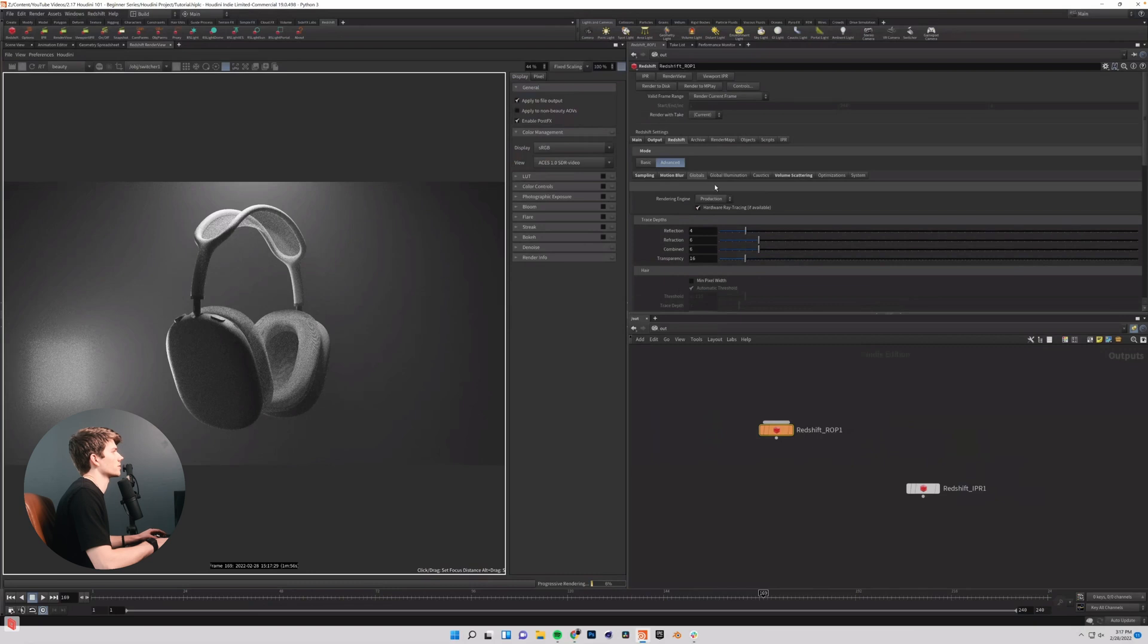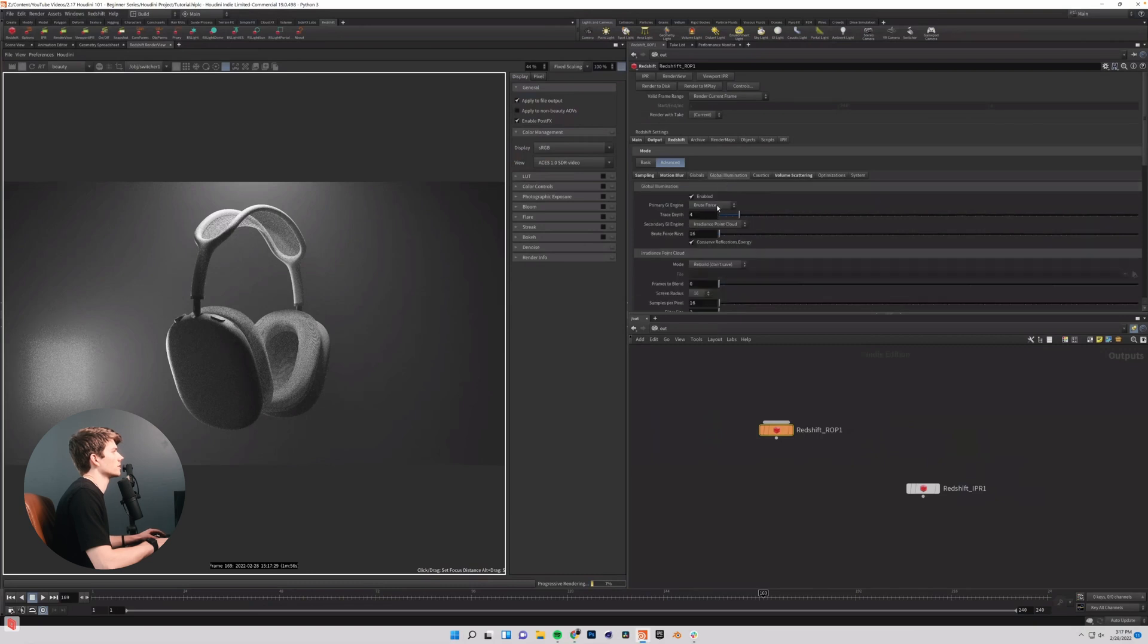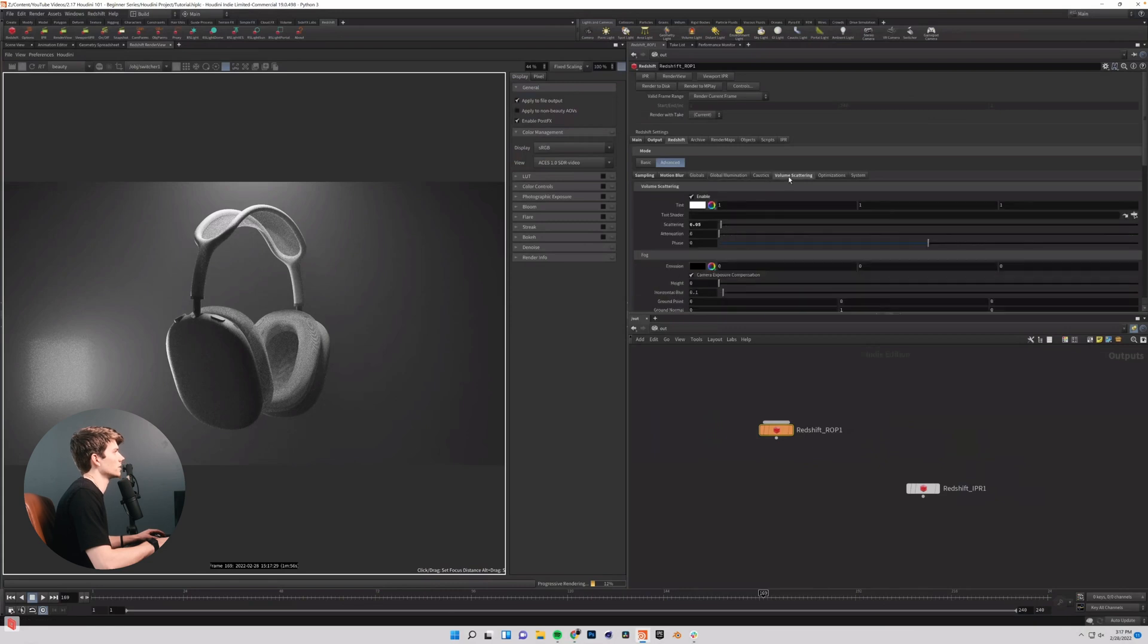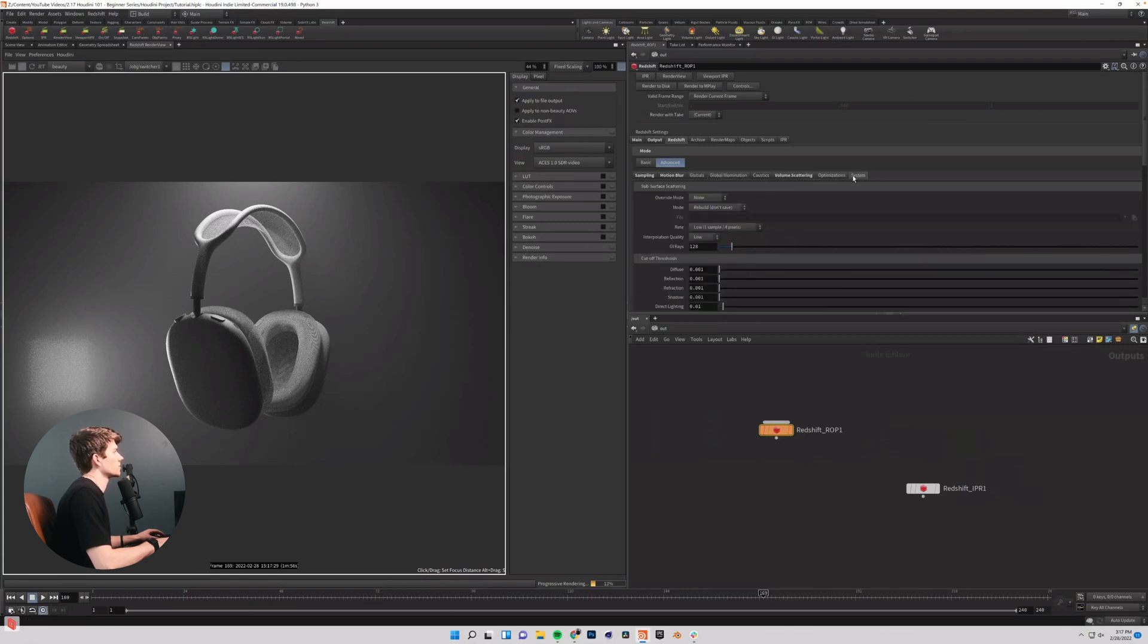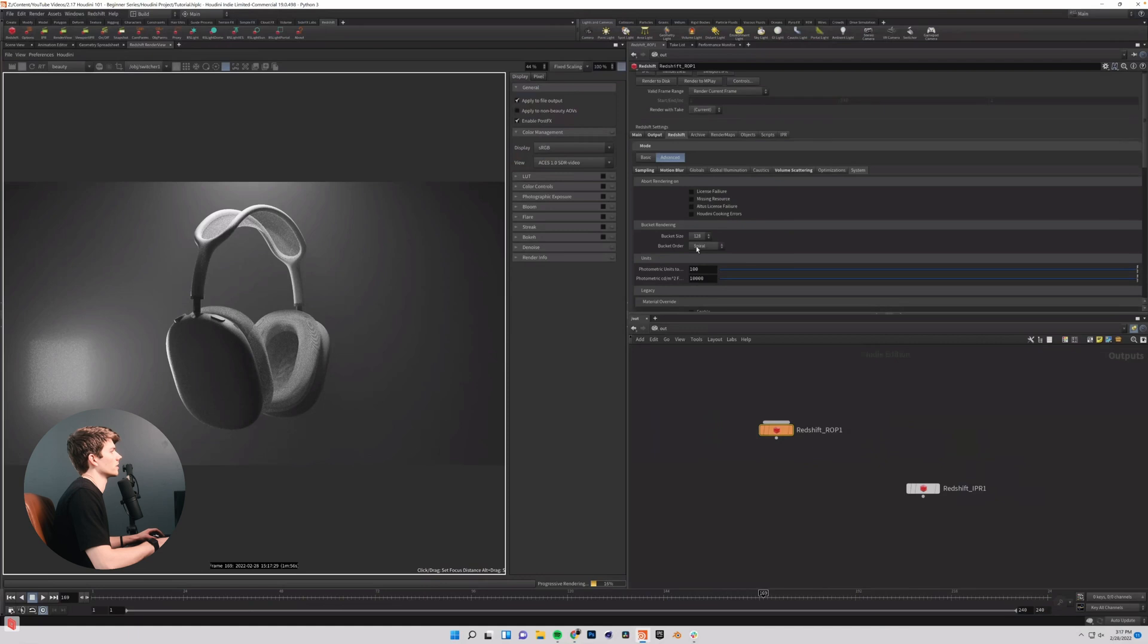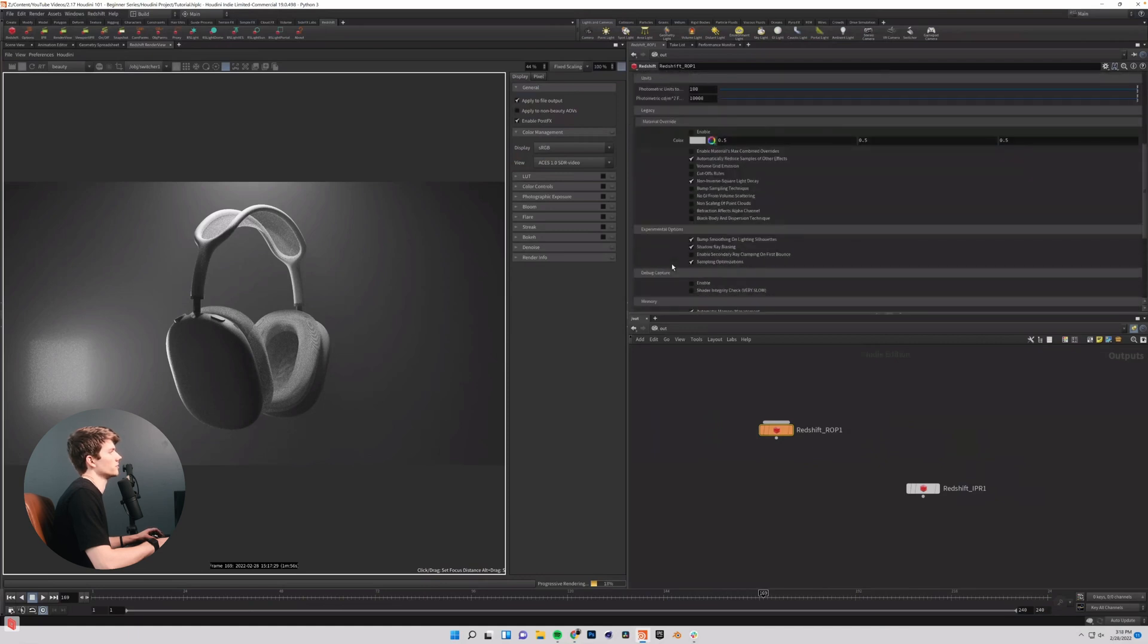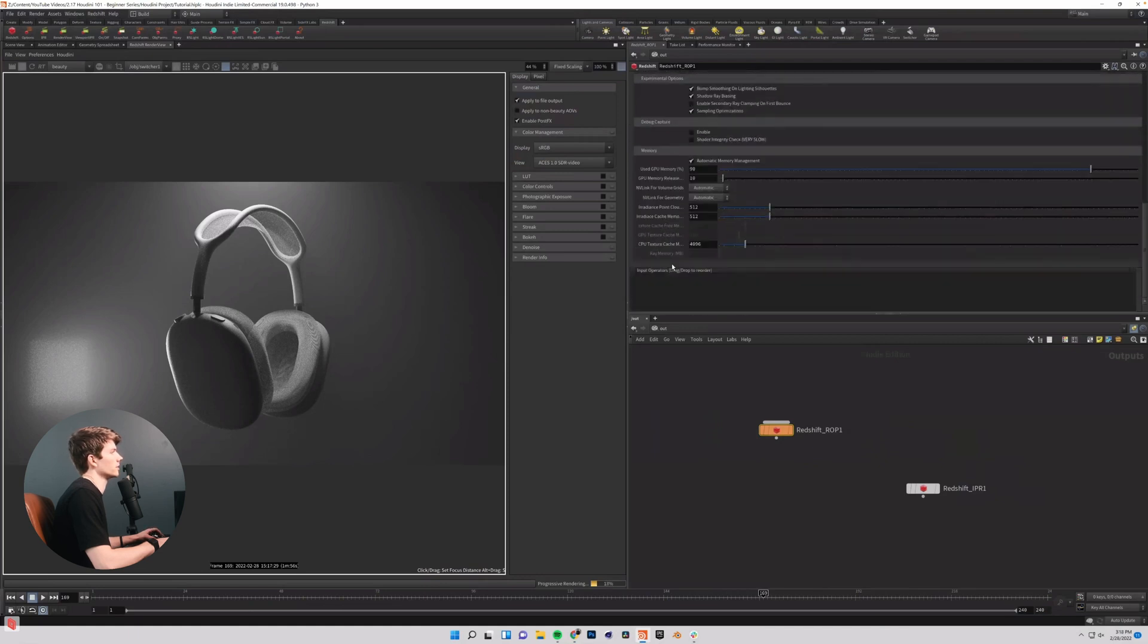I'm not going to touch any of these global illumination brute force and irradiance point cloud is exactly what you want. We already set up our volume scattering system. We shouldn't need anything in here.